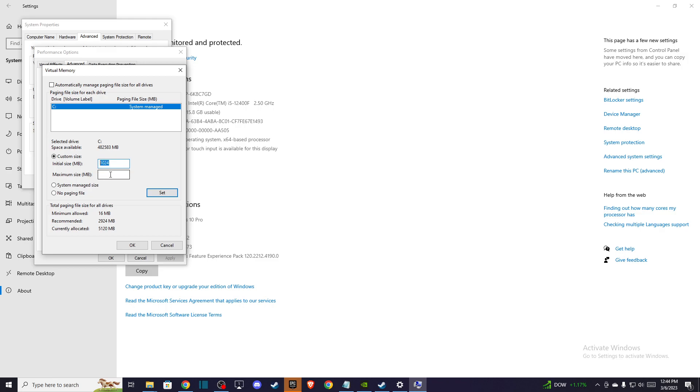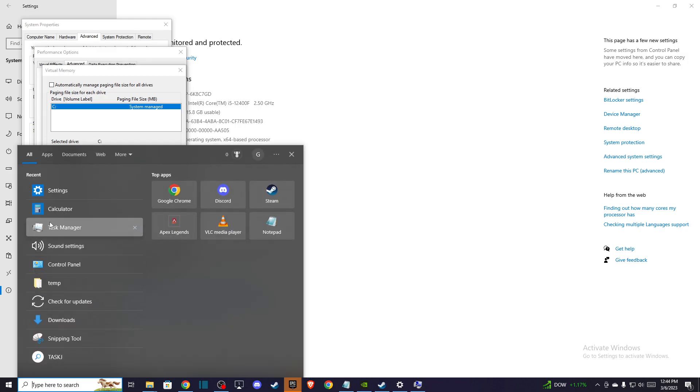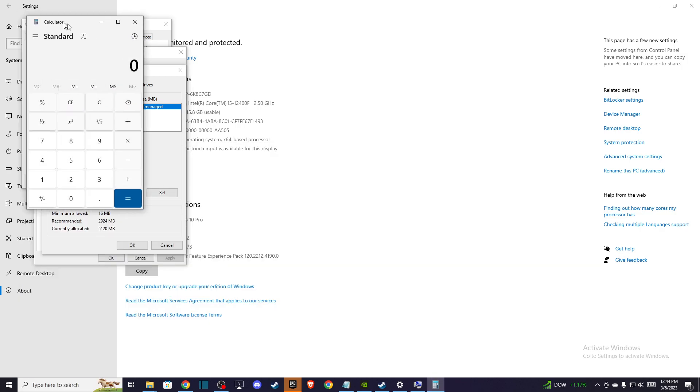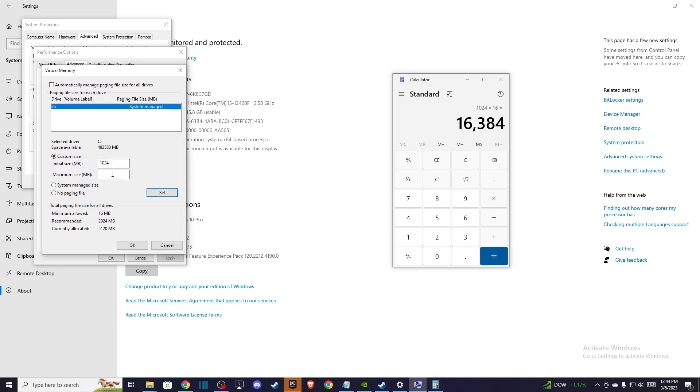So I have 16 gigabytes of RAM so if I pull out my calculator as you can see here I need to multiply 1024 multiply by 16 and as you can see here I got 16384.